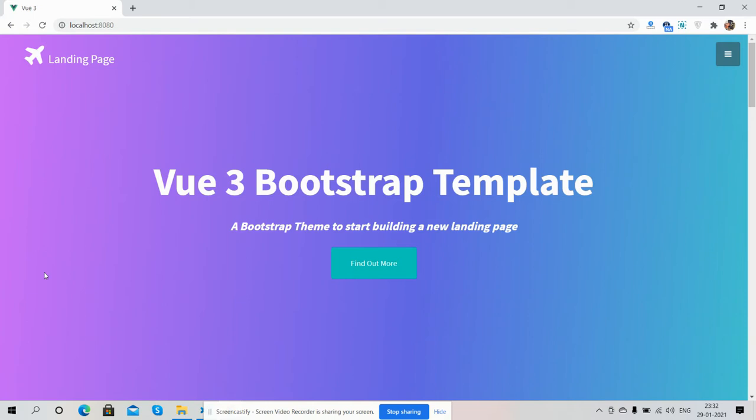Before showing you the complete working demo, please watch the video till the end and subscribe to my channel for the latest Vue.js 3 updates. Here we go! On my screen, you can see Vue 3 is working fine, and here is the header section.